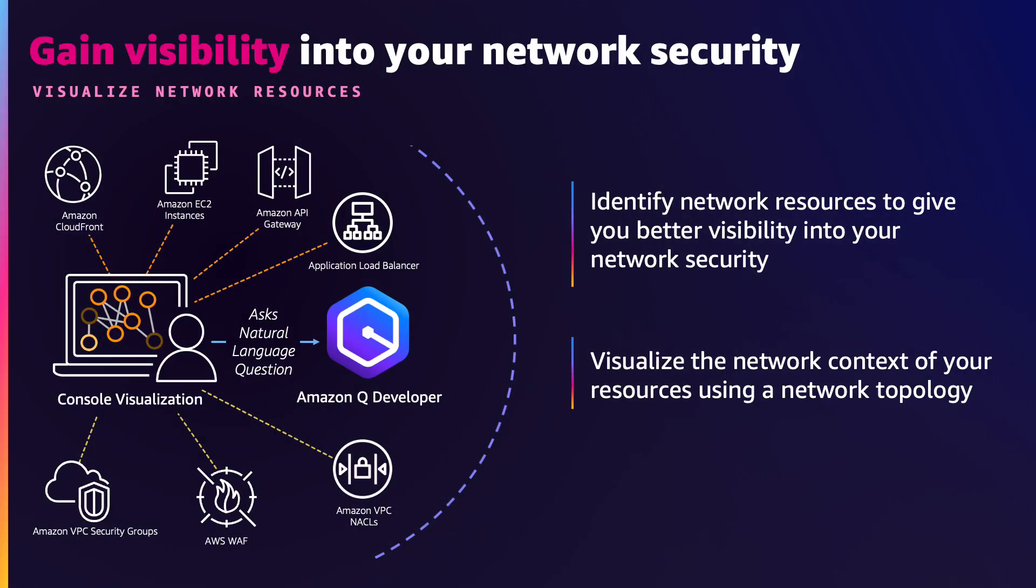By combining Network Security Director's understanding of risks and network topology with Amazon Q's natural language capabilities, customers can now ask specific questions about their environment and receive detailed answers.